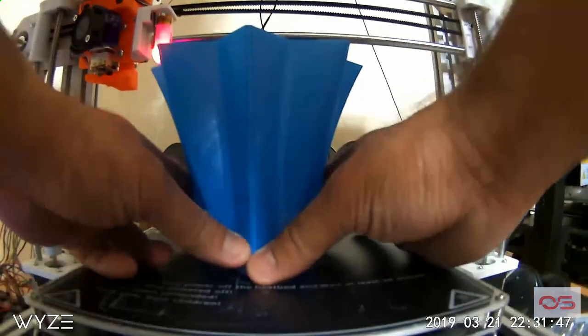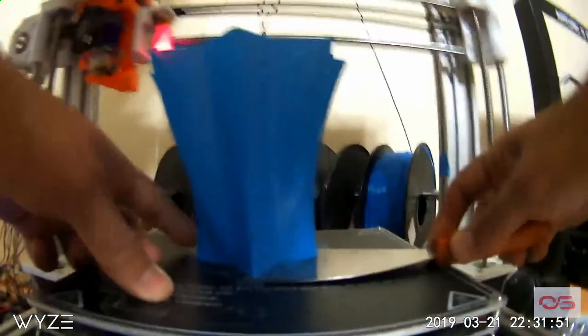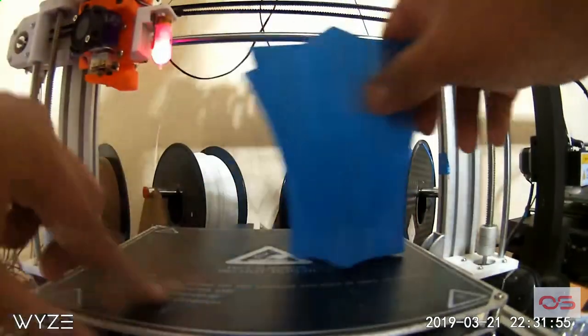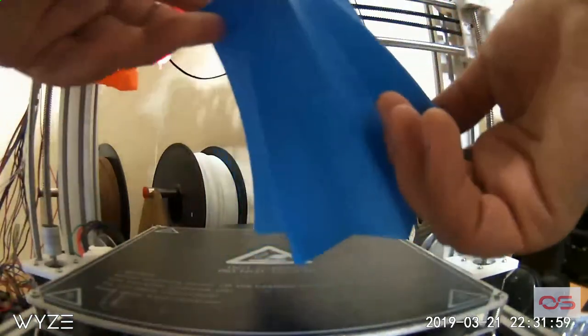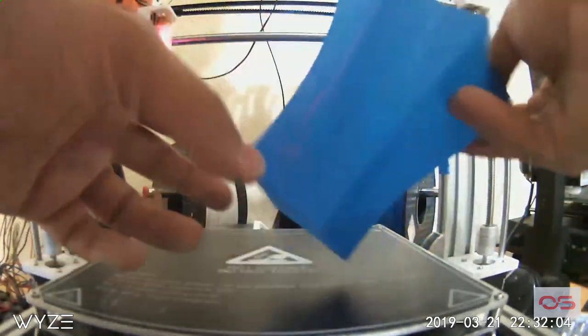So that's one way you can create vases in FreeCAD. In future videos, I'll show you more ways to create vases for 3D printing. Until then, goodbye.